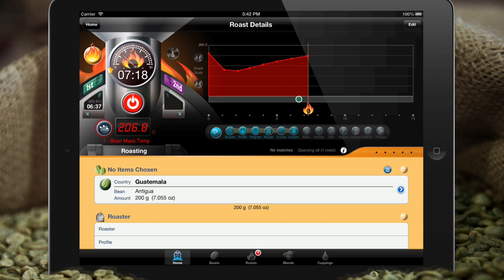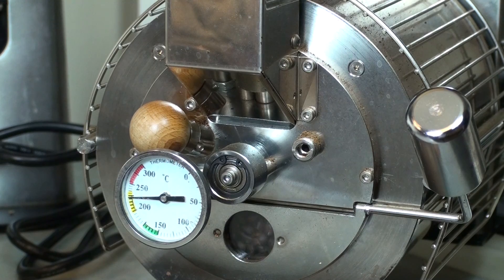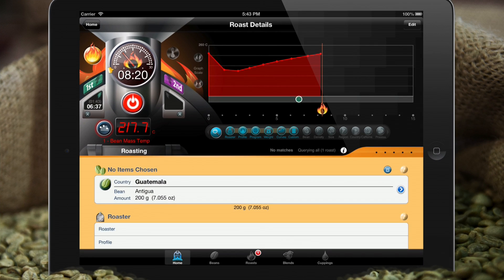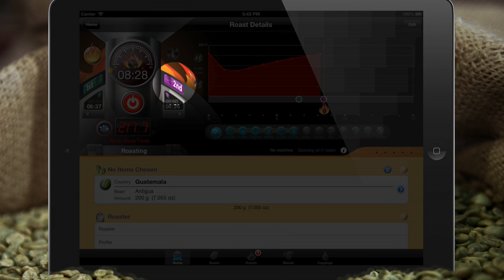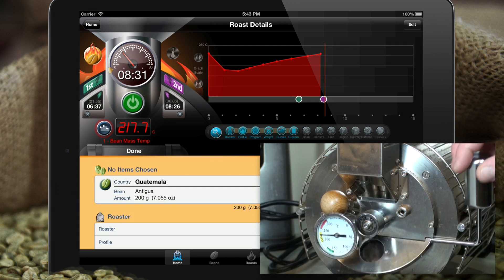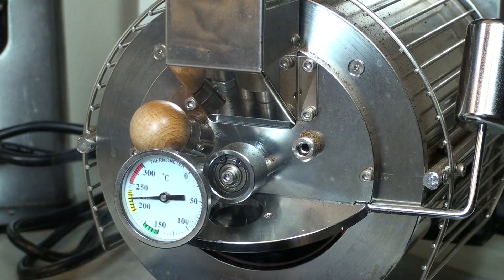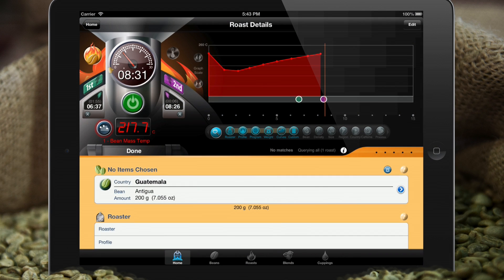Now we're starting to hear the sizzle of second crack, so let's go ahead and enter that data. This is about as far as we go for this roast — we're going to pull it right now, very shortly after second crack. We don't want to go too long with this particular bean. Just press the start/stop button to signify the end of the roast, and we have our first completed roast in Roastmaster.